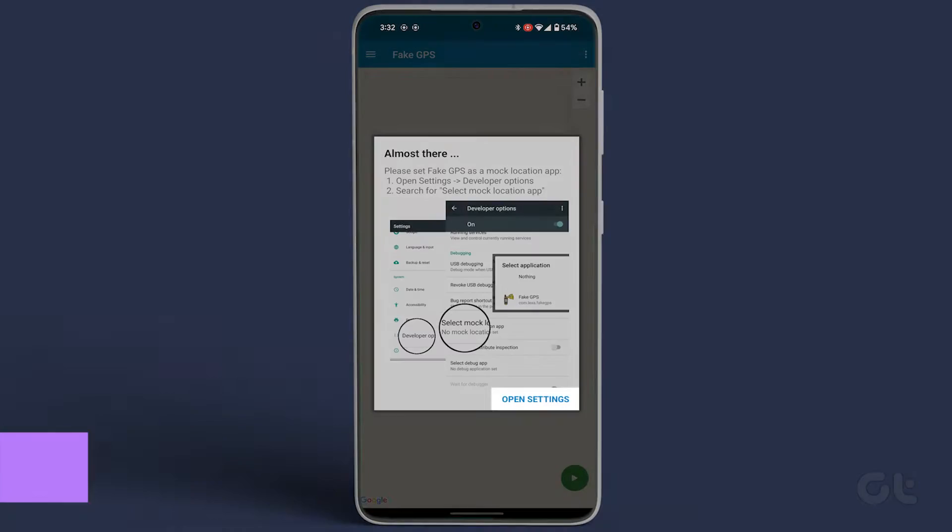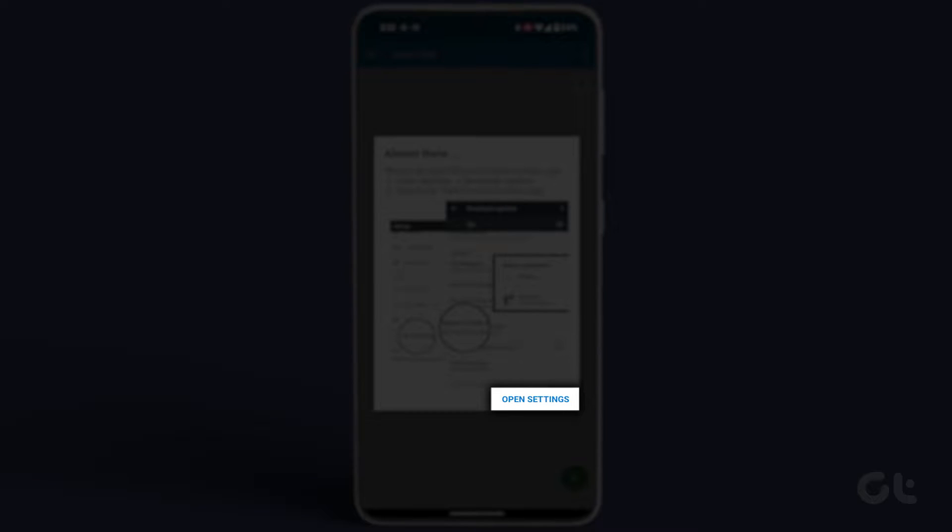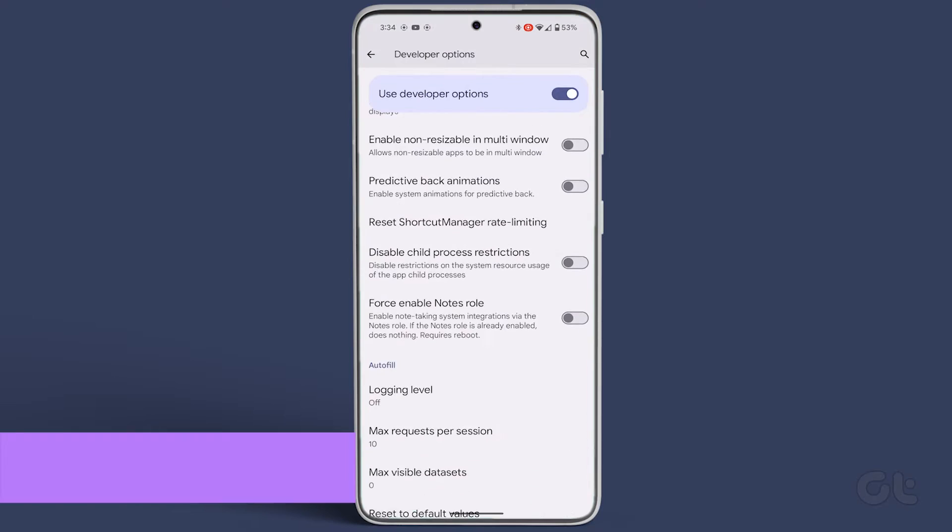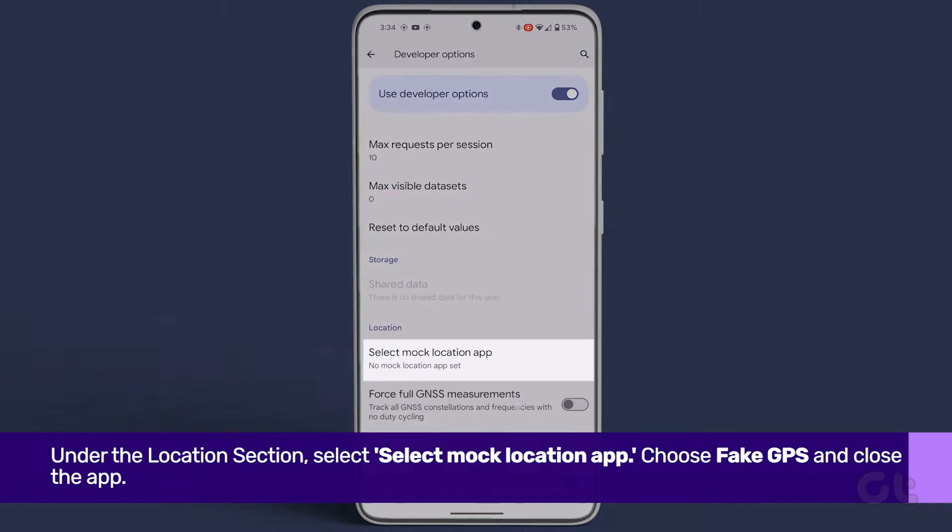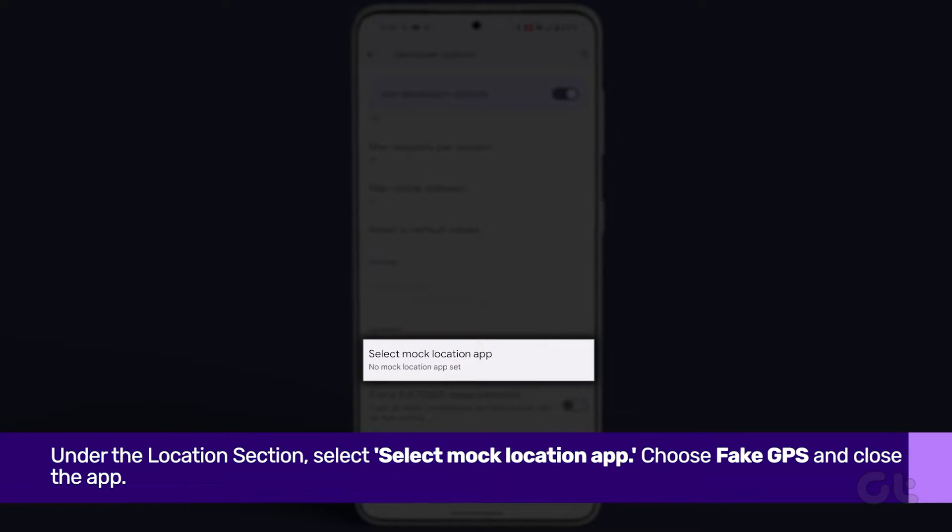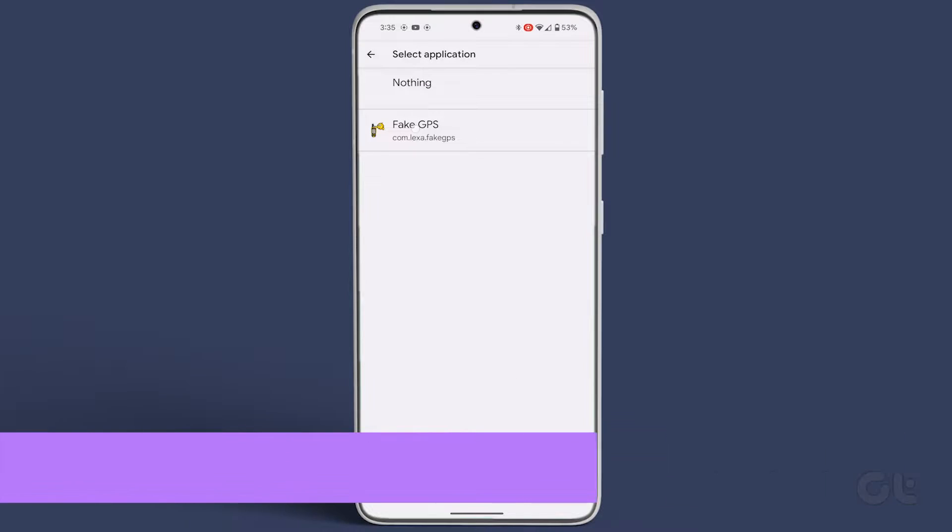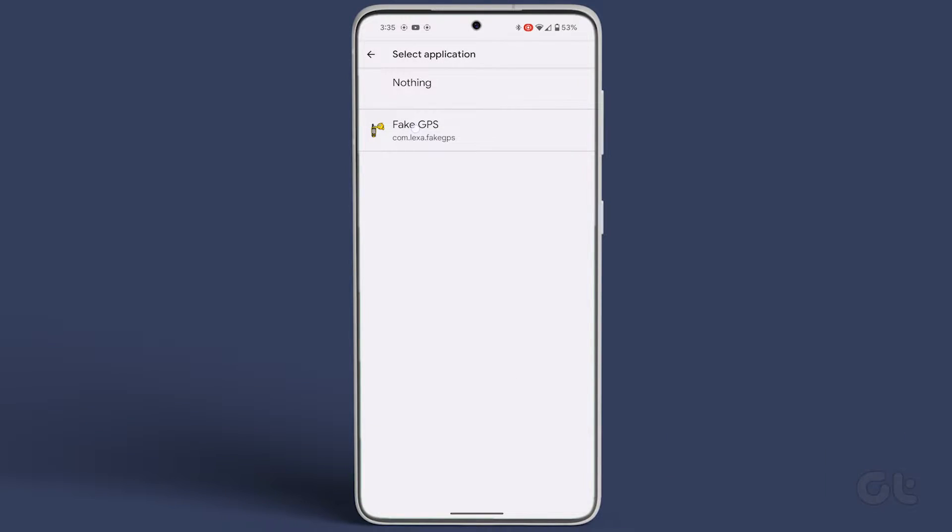The app will prompt you to open Settings. Tap on it. Scroll down and under the Location section, select Select Mock Location App. Choose Fake GPS and close the app.